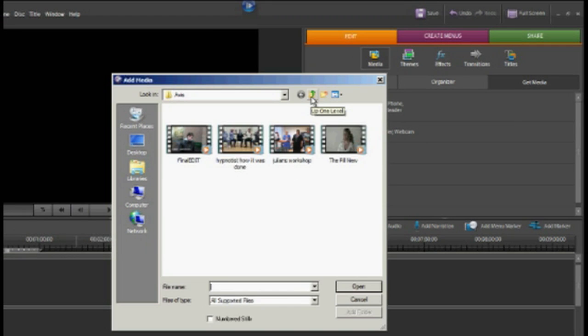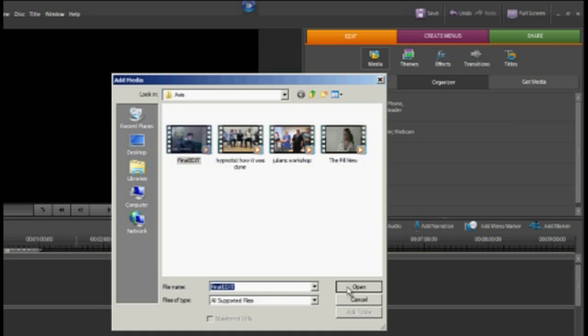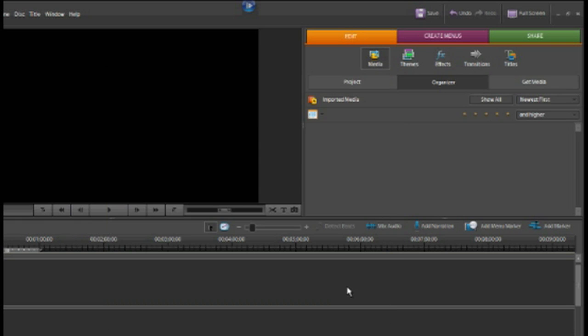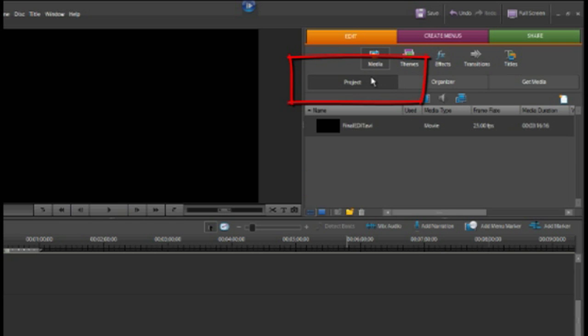I have some previously captured footage which I'm going to put in now. First one being final edit. Now open and import final edit into our program.